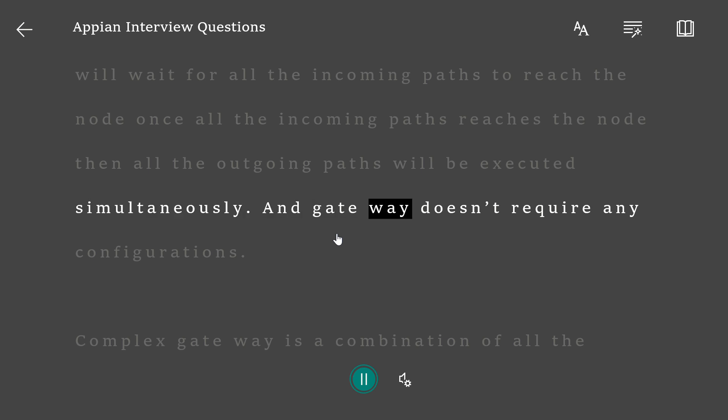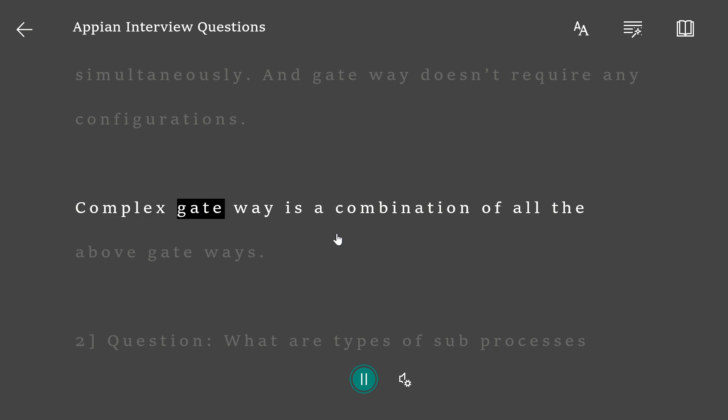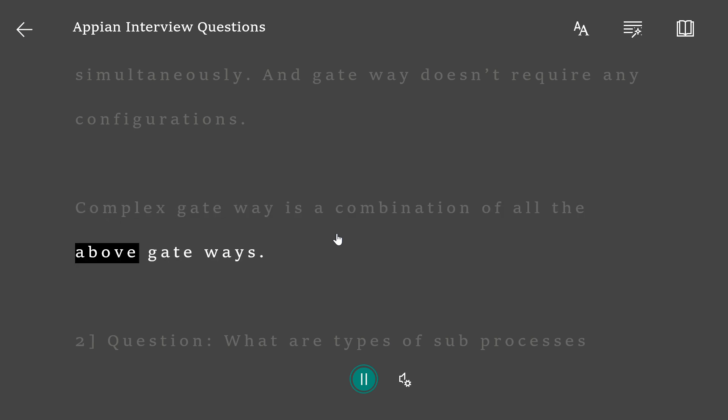AND gateway doesn't require any configurations. Complex gateway is a combination of all the above gateways.